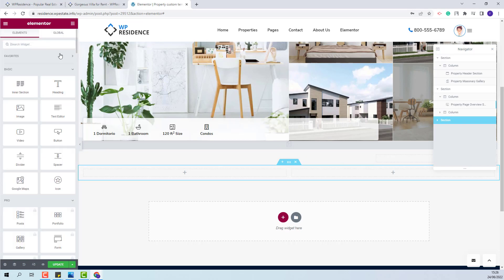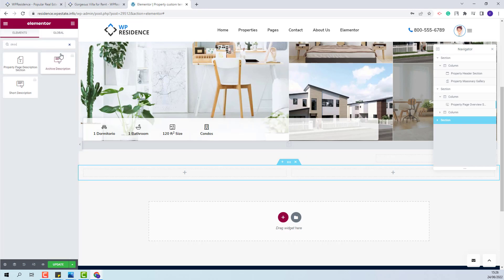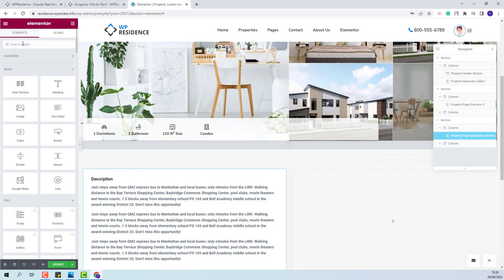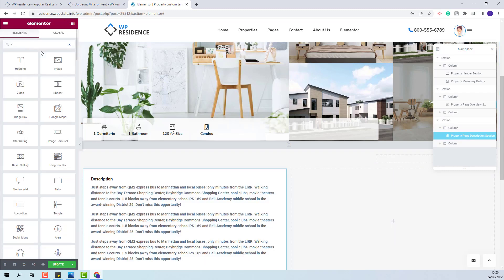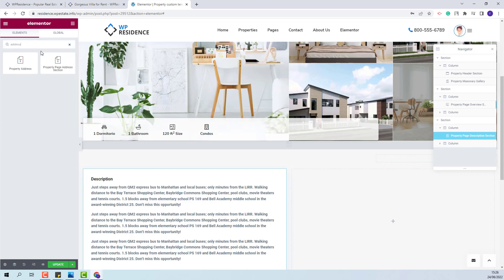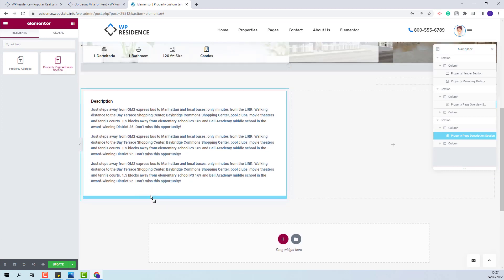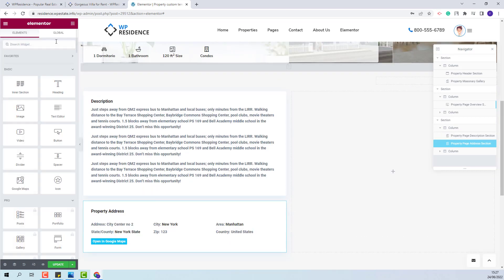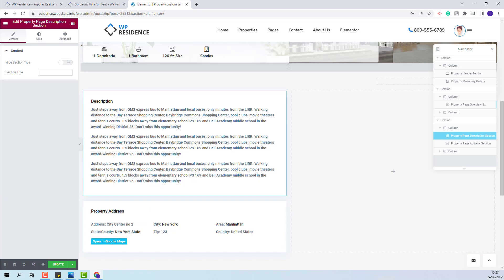I will start with the property description widget. This is the widget and I will add it with drag-and-drop. Below I will add the address section widget and add it below the description. Next I will configure these two, and after that I will add the next elements.